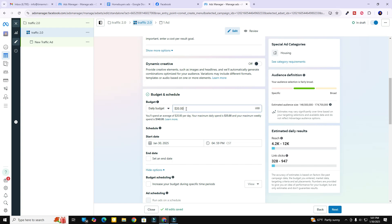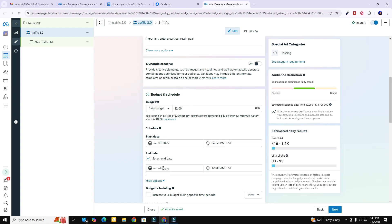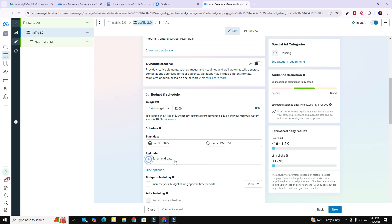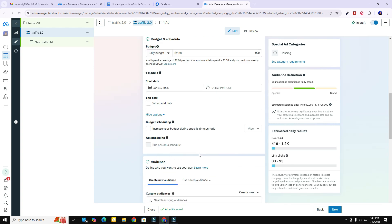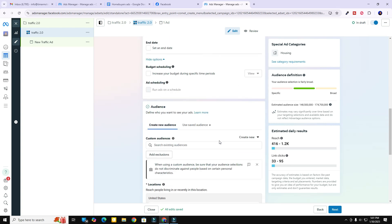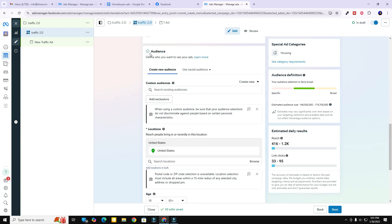Let's go ahead and change our budget — you can see right here I can change this to two dollars a day if I like. I'm going to leave the start date as today and I'm not going to set an end date. I could run it for a week or whatever, but I'll leave it empty for right now because I can always come back in here and turn it off if I want to.